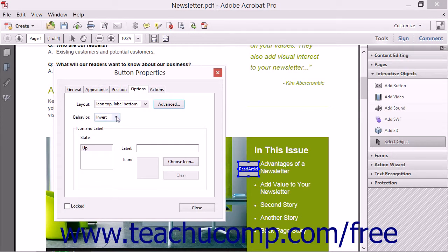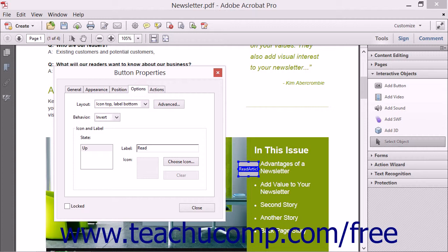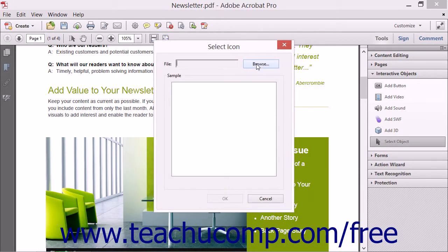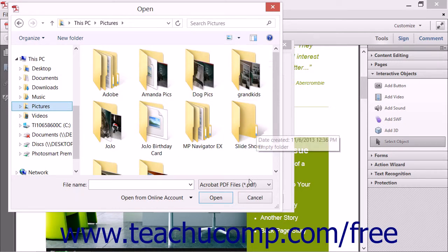You can then use the Behavior drop-down to select the button's animation behavior when clicked. The label and icon settings for the states of the selected button animation then appear within the Icon and Label section. You can select a state within the state list and then enter a label to apply to that button's state into the Label field. You can click the Choose Icon button to open a Select Icon dialog box, and then click the Browse button within this dialog box to navigate to and select the icon file to use.